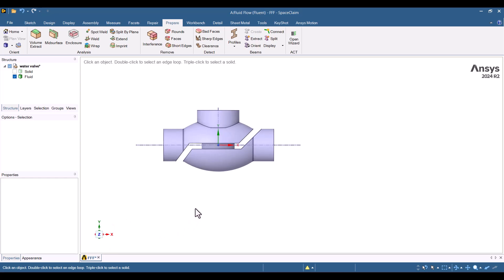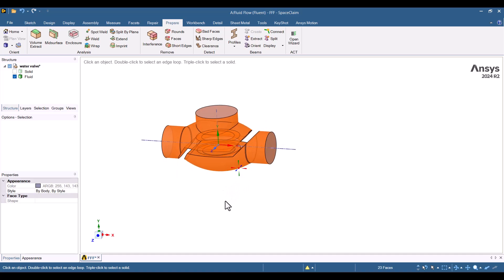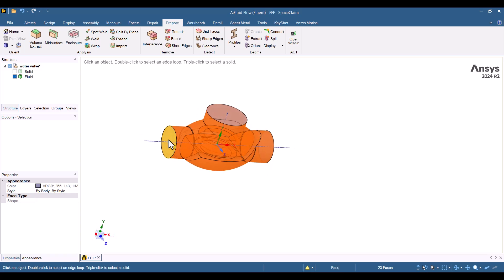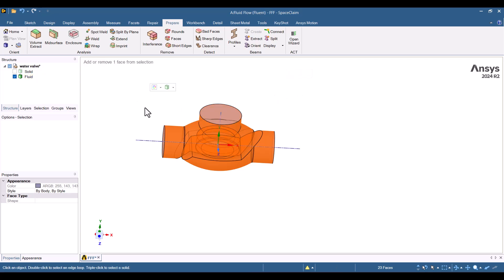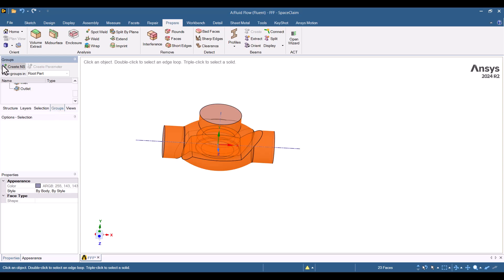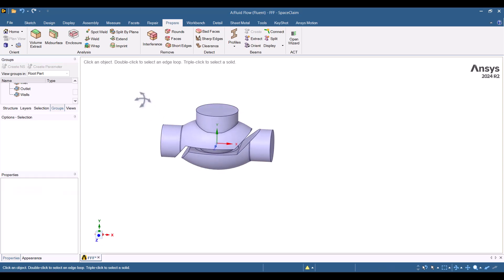For the walls, which interact with the solid structure, I'll select all surfaces except the Inlet, Outlet, and Top surfaces. You can hold Ctrl and click to select or deselect surfaces. Once selected, I'll click Create and name the group walls. Any redundant names will be removed for clarity.